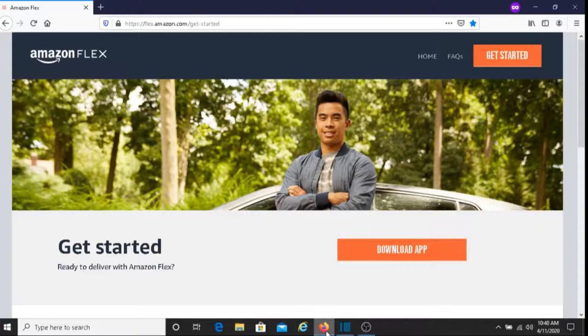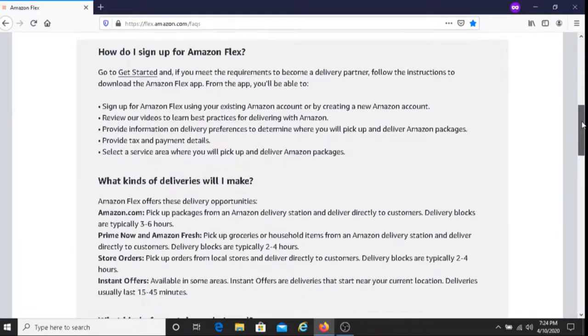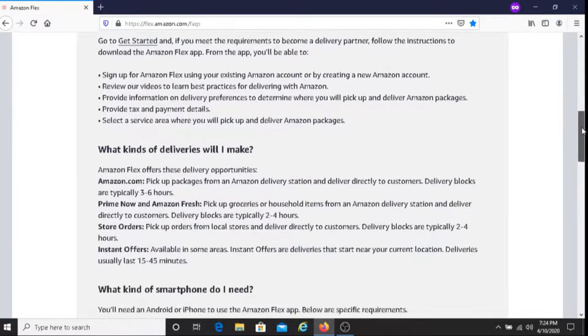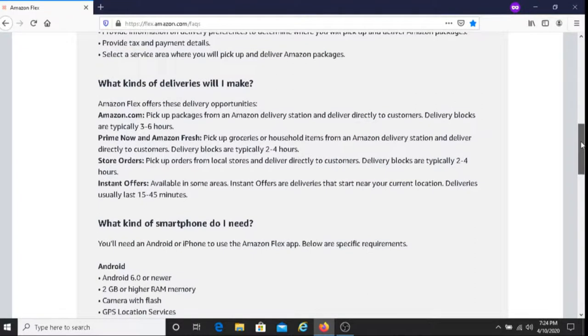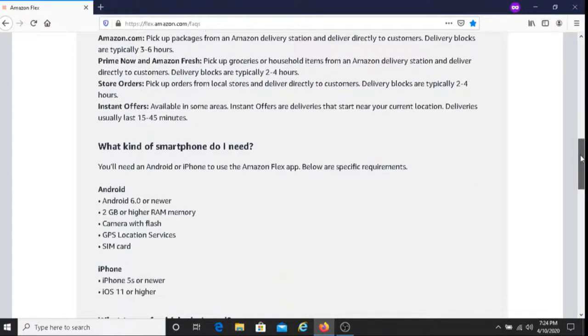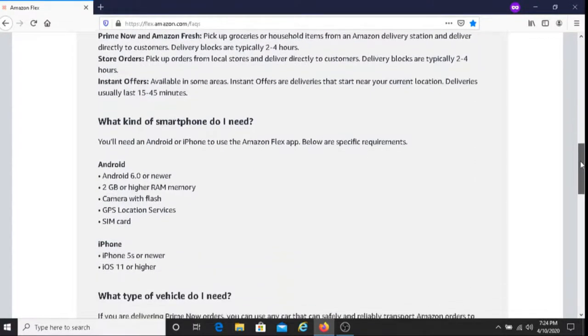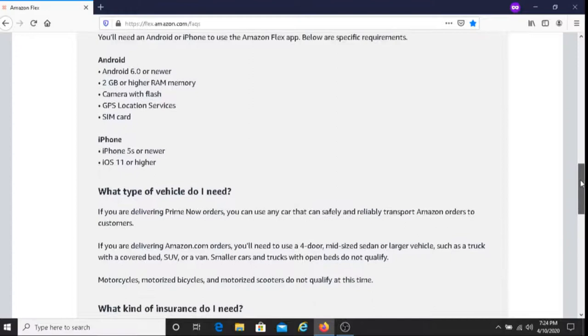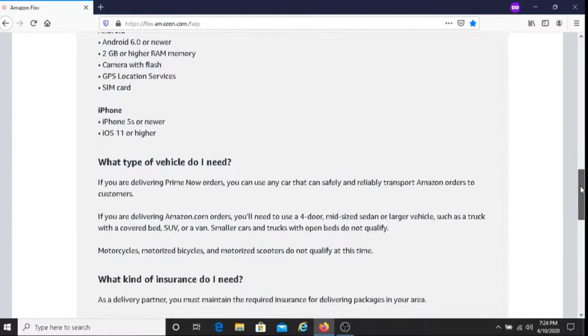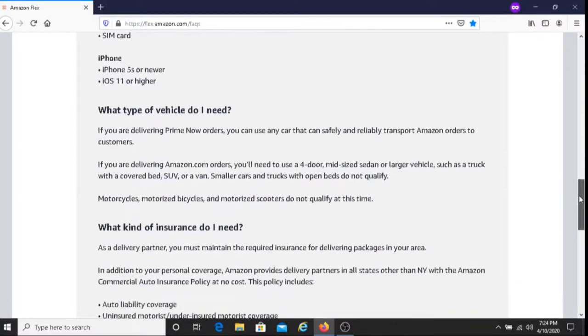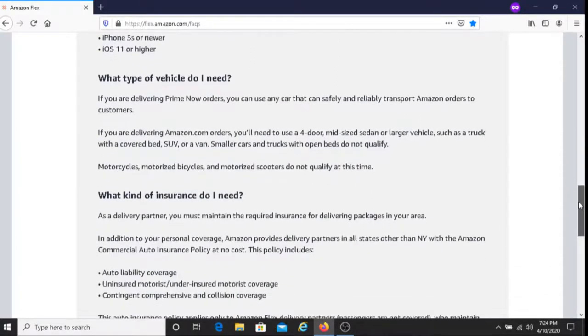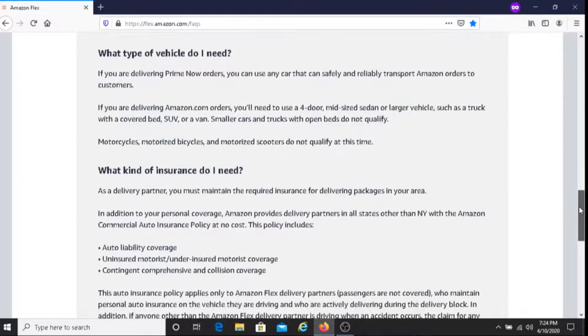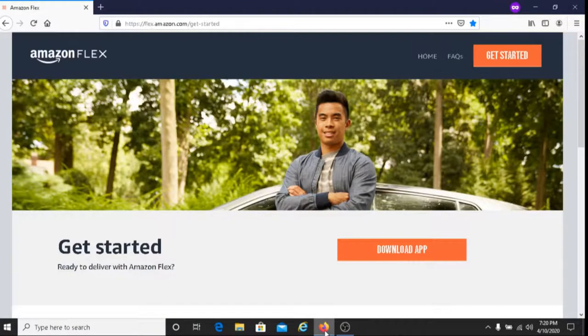Now regarding the requirements, you need things like a cell phone, a car, a driver's license, and there are other requirements as well. For the sake of time, I'm not going to go over all the requirements because I don't want this video to be too long. But I will put a link below this video that outlines the requirements and other useful information about the Amazon Flex program.